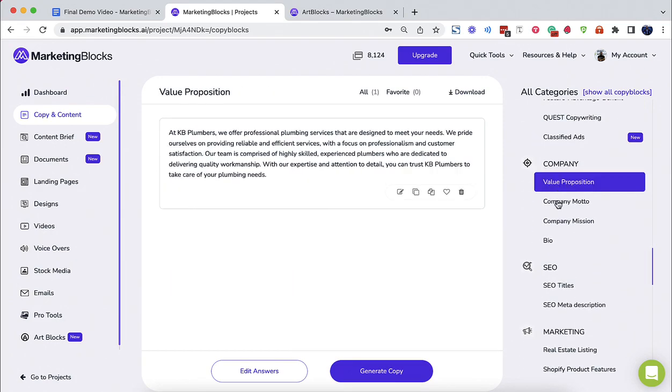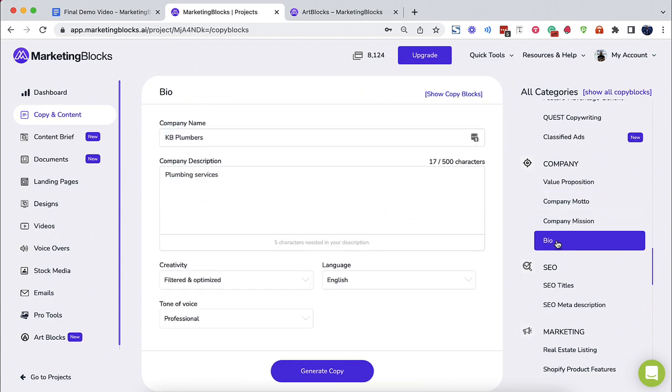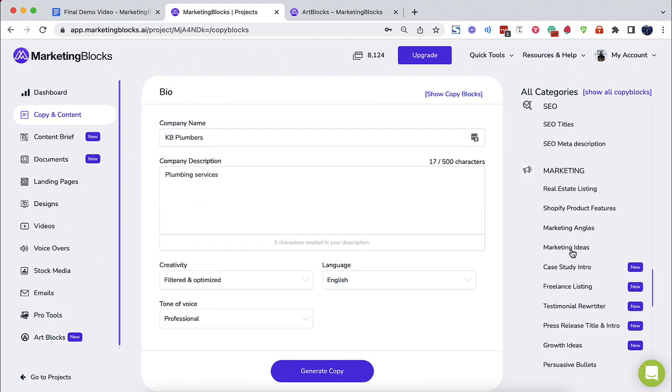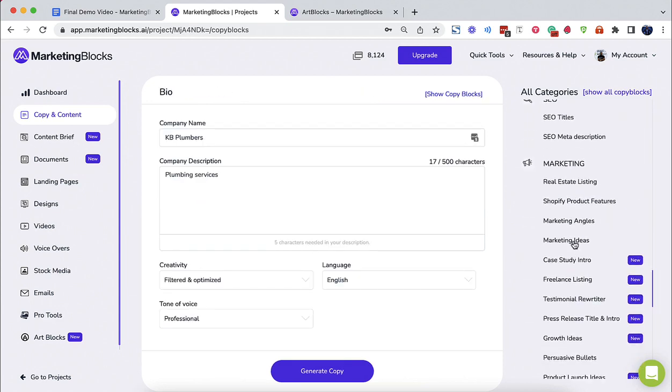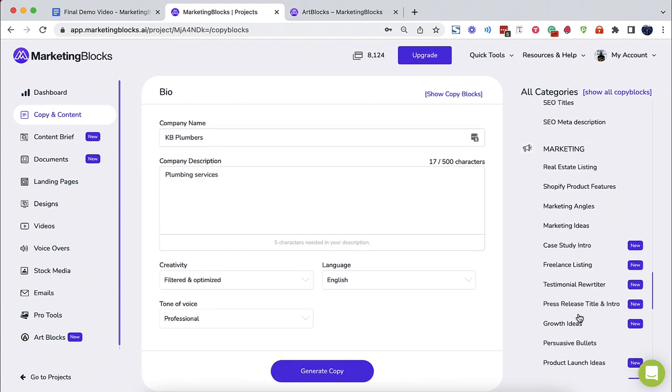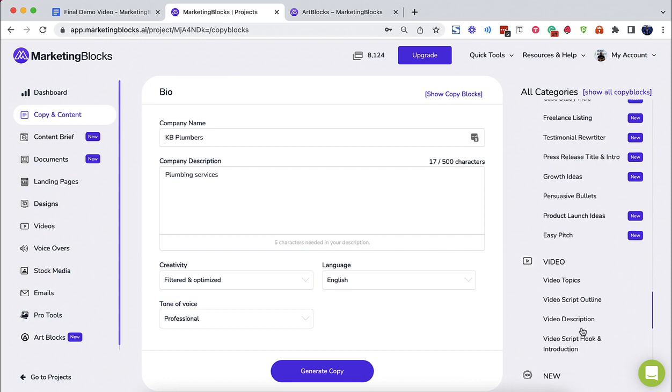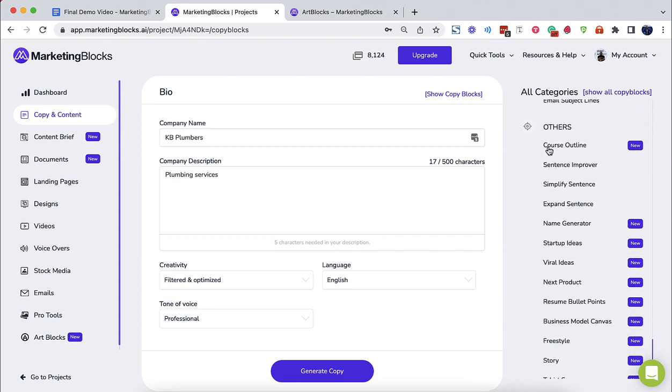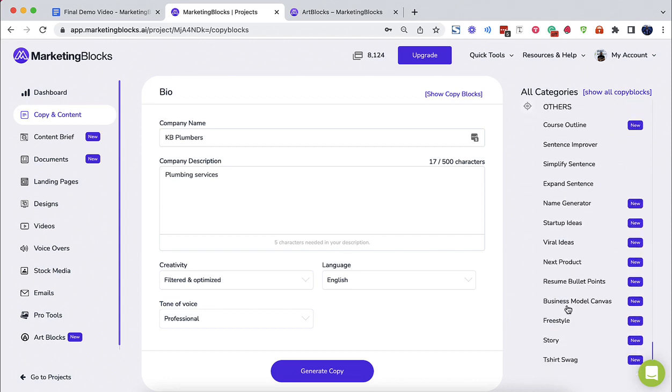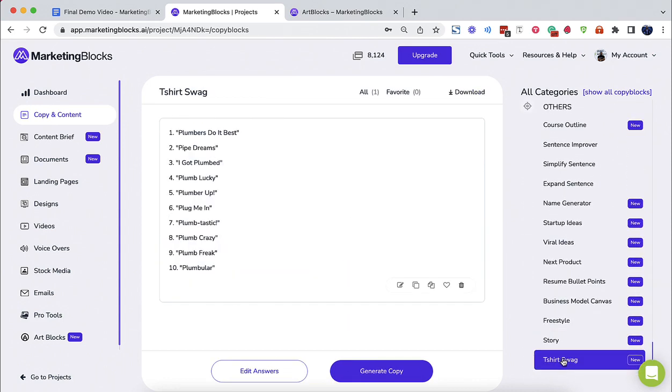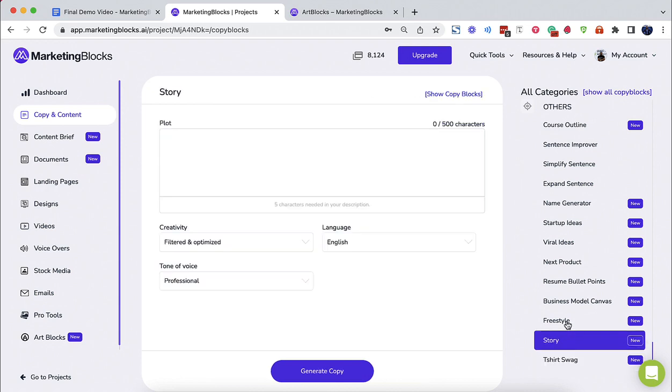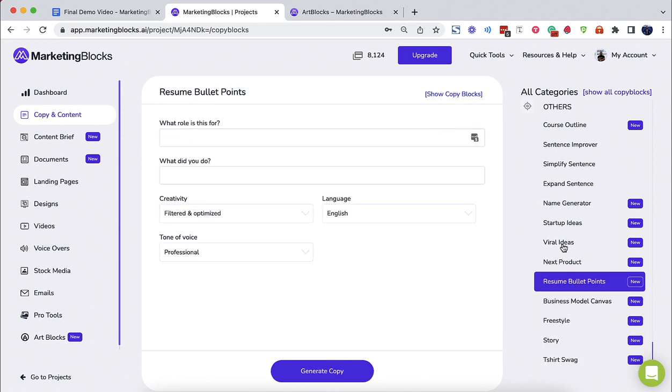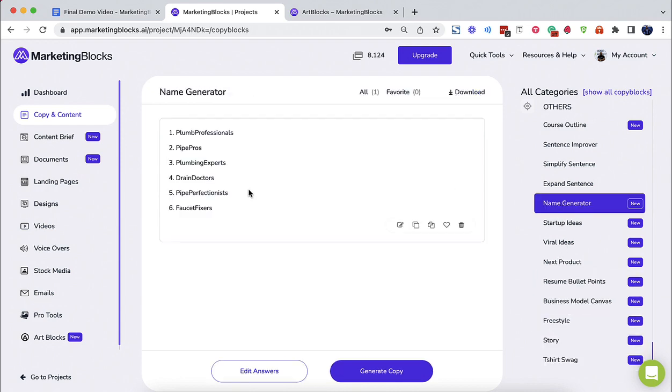You could set the tone of your copy and even translate it into over 100 languages in just one click. The AI uses the most advanced natural language processing model and has been trained using more than 400 billion data feeds. It's smart and can write high-quality copy for any industry or niche.